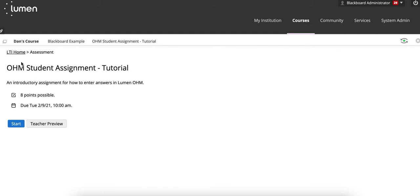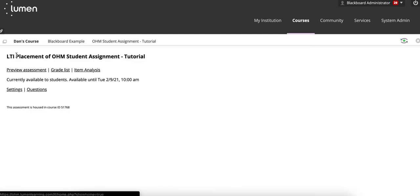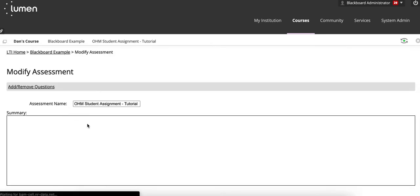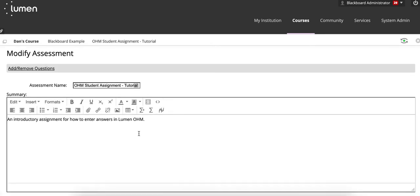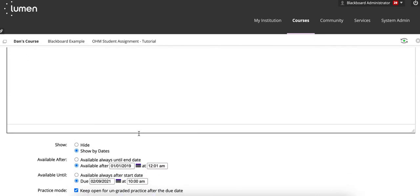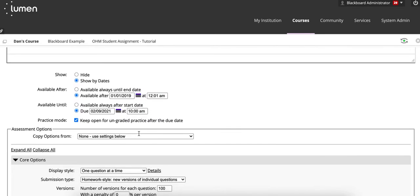If you were planning on making a change to the due date, you could click on LTI Home, you could click on Settings, and view what the due date is for the actual assignment within OHM.